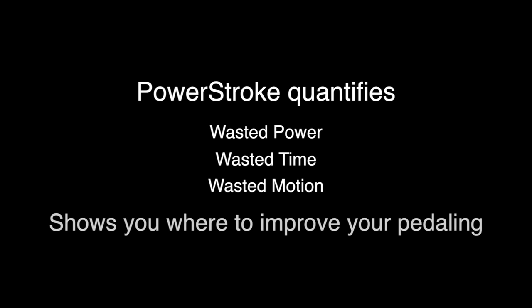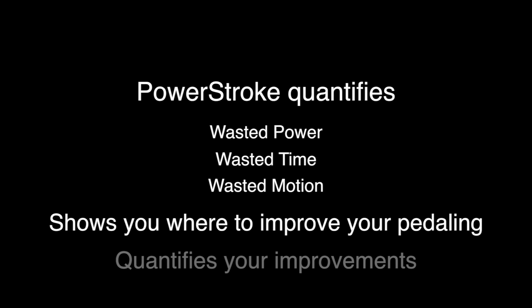For any cyclist, PowerStroke quantifies wasted power, time, and motion. It shows you where to improve your pedaling, and it quantifies your improvements.